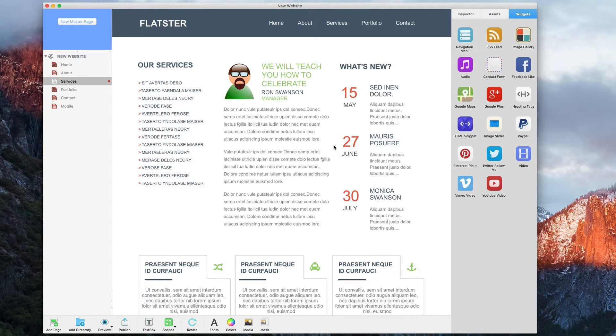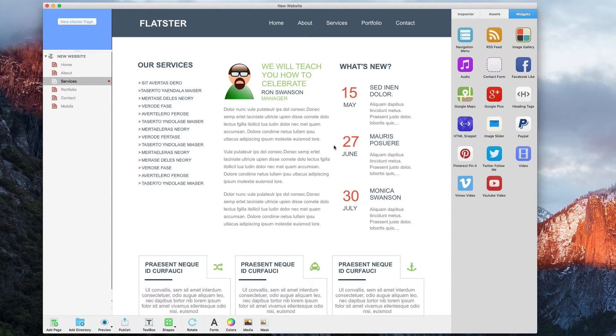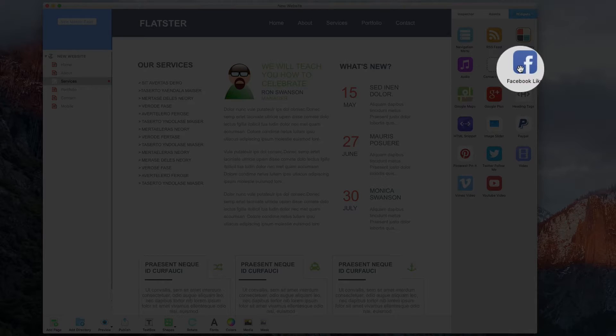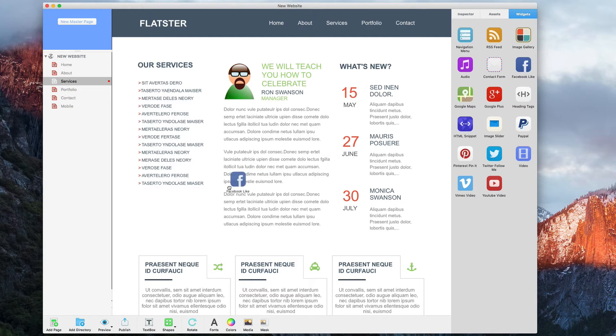To add a Facebook Like button to your site in Everweb, simply drag and drop the Facebook Like widget onto your page.